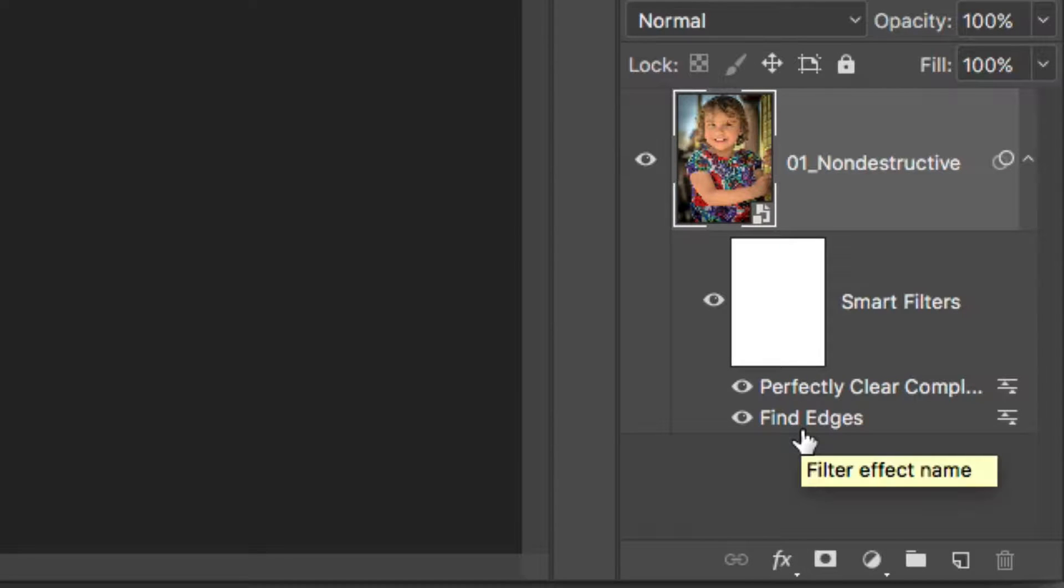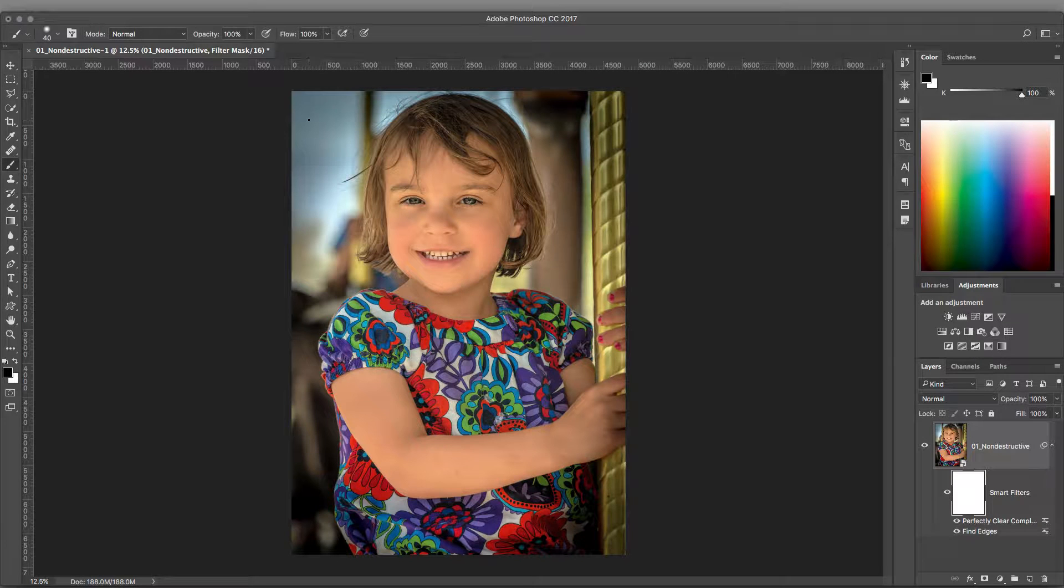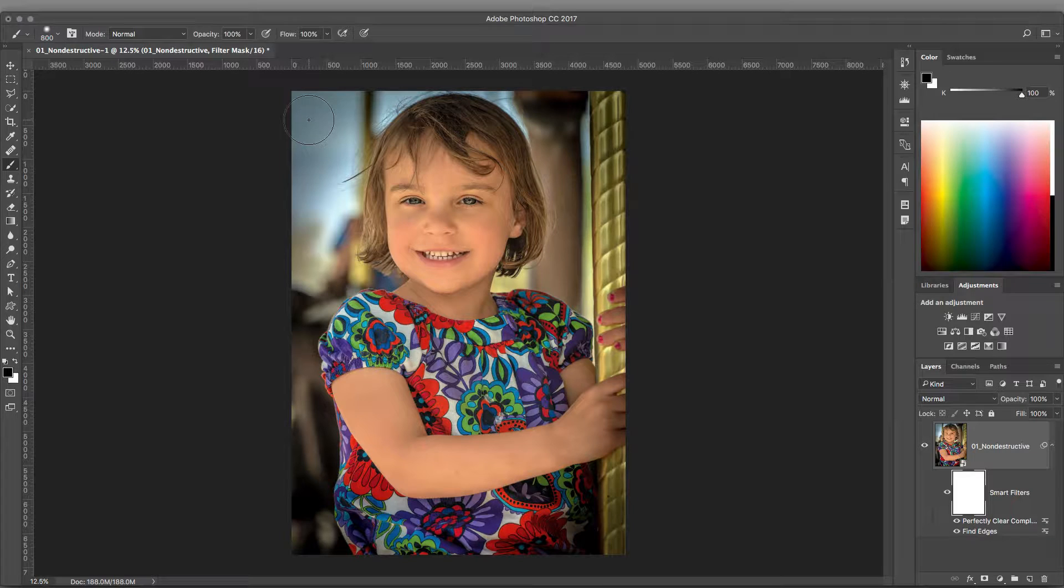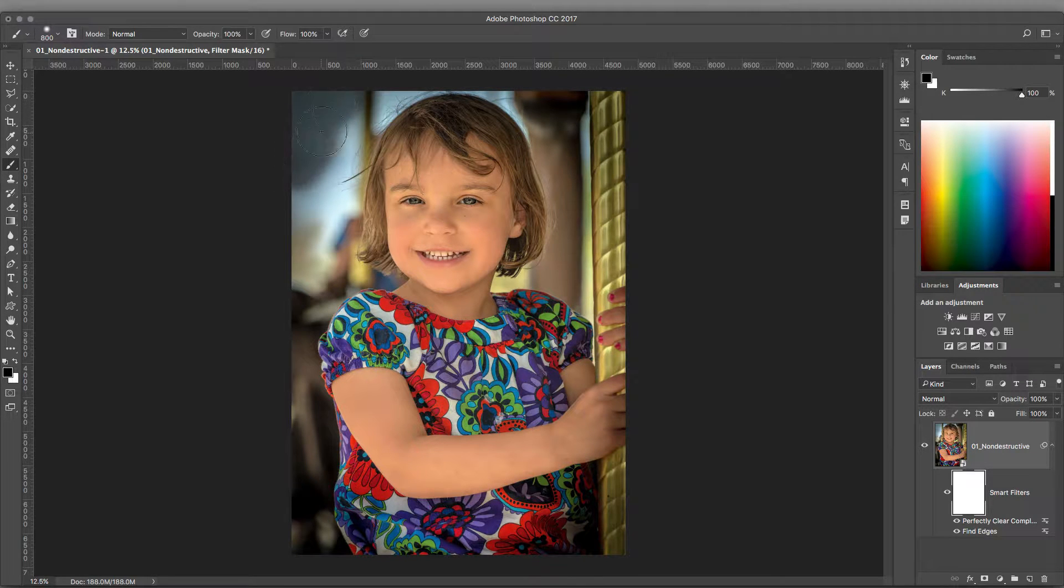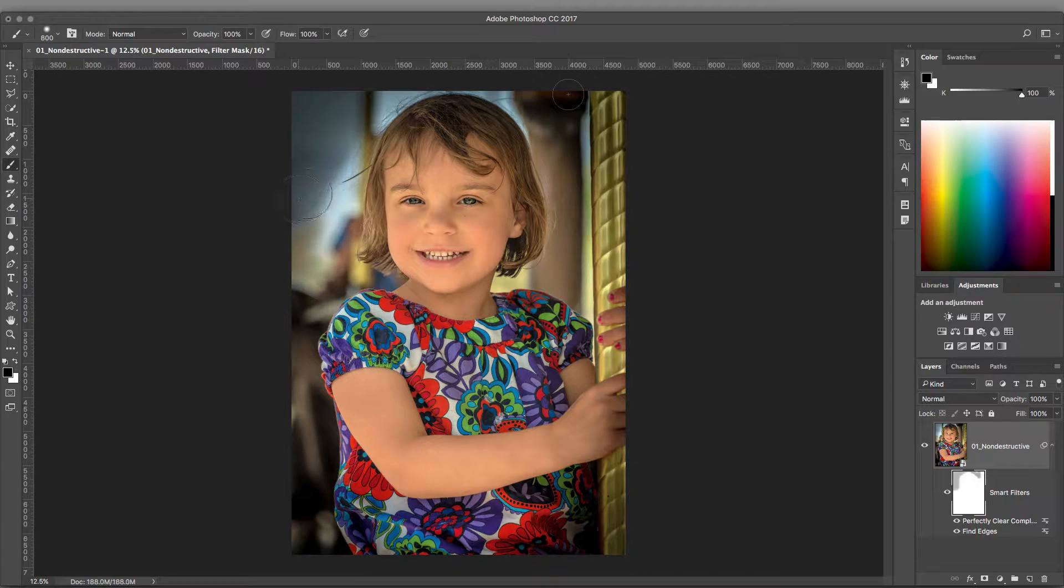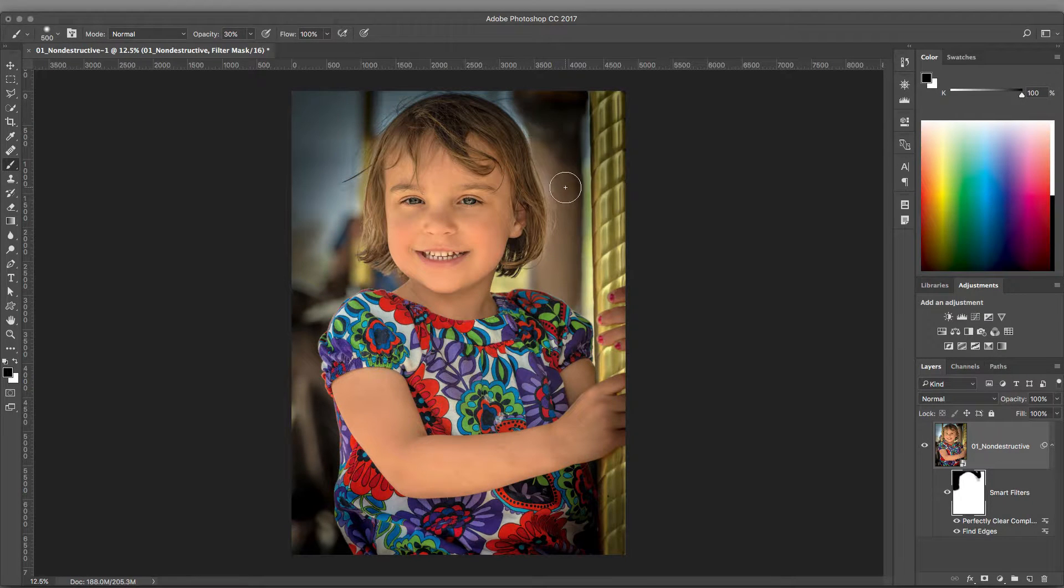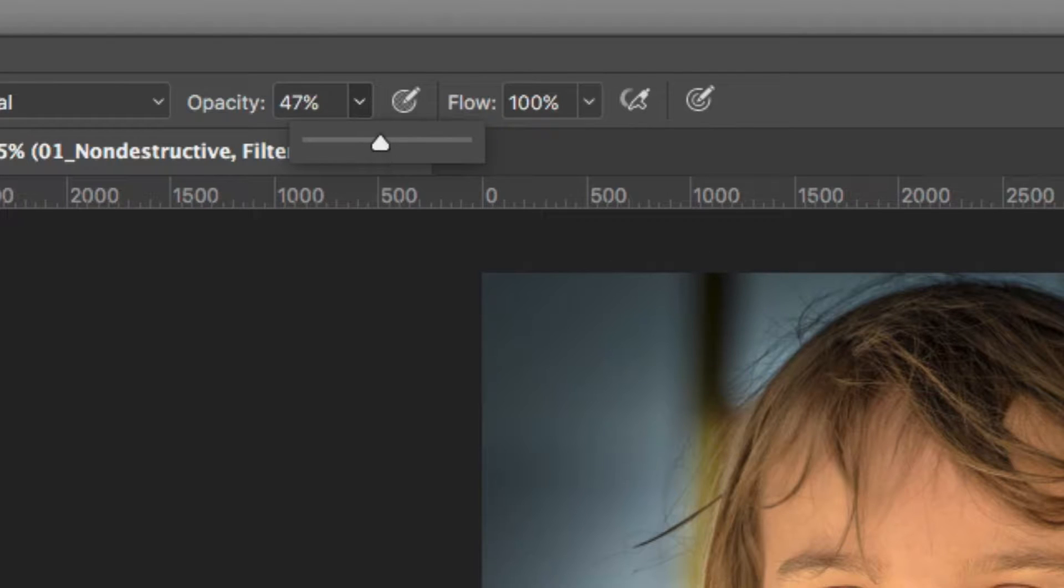For the utmost in Precision Control, feel free to select the Smart Filters mask. You can now paint on the mask to refine exactly where the filter is applied. This choice can be useful to target specific areas of an image while leaving others untouched. You can even paint with a lower opacity brush to blend the results.